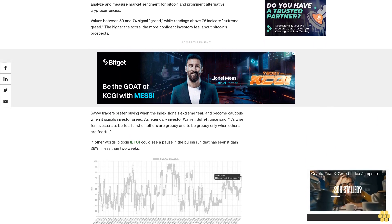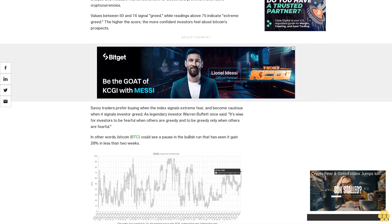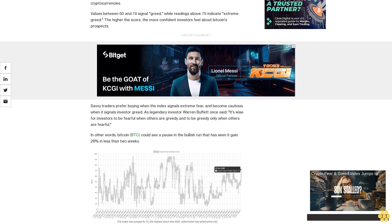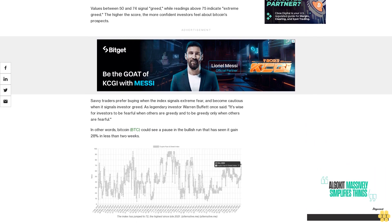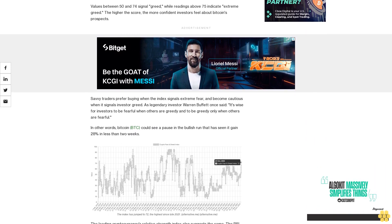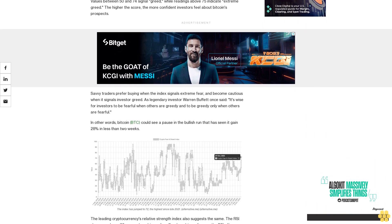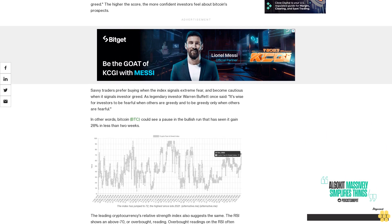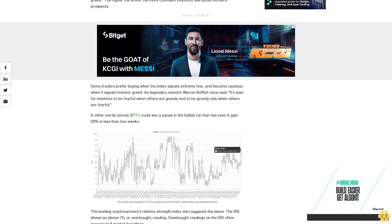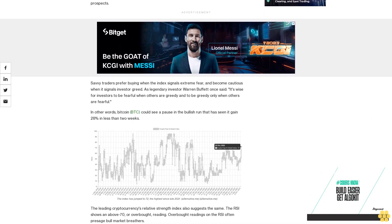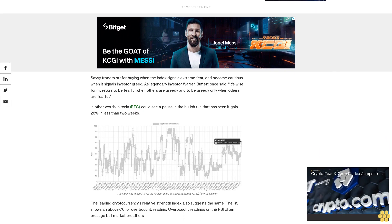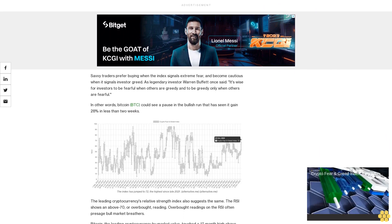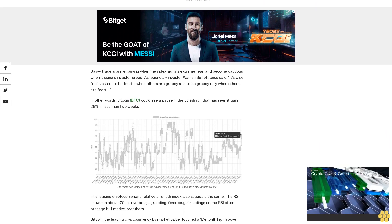In other words, Bitcoin could see a pause in the bullish run that has seen a 28% gain in less than two weeks. The leading cryptocurrency's Relative Strength Index also suggests the same. The RSI shows an above-70 or overbought reading; overbought readings on the RSI often presage bull market breathers.